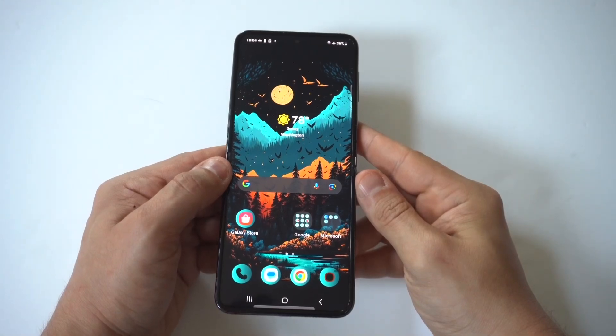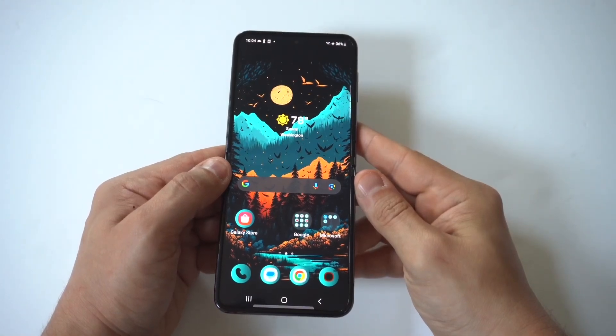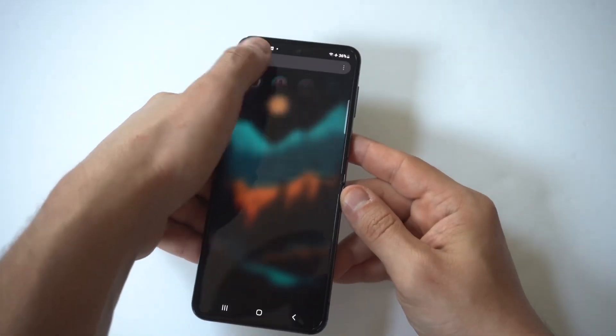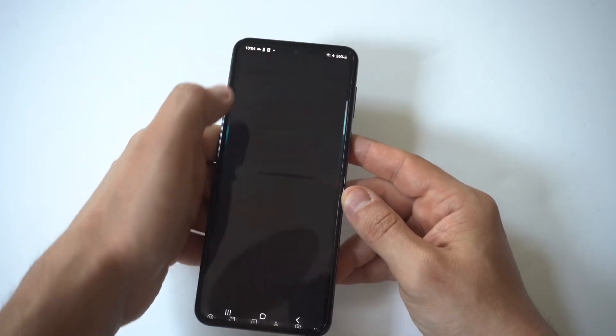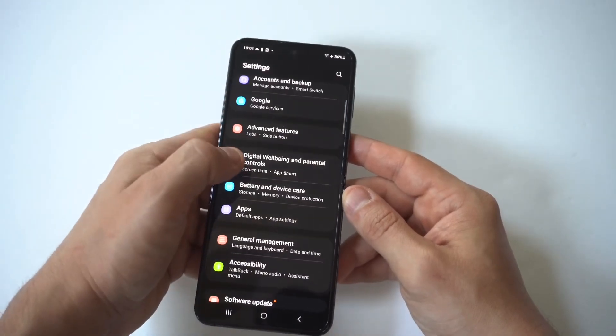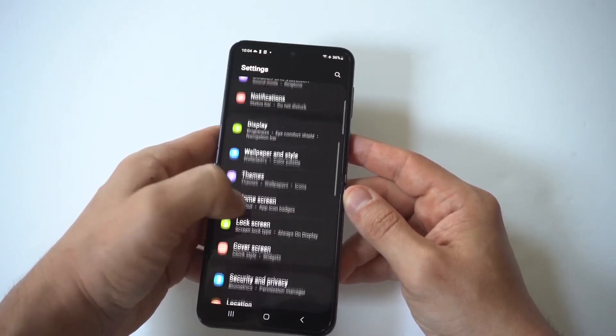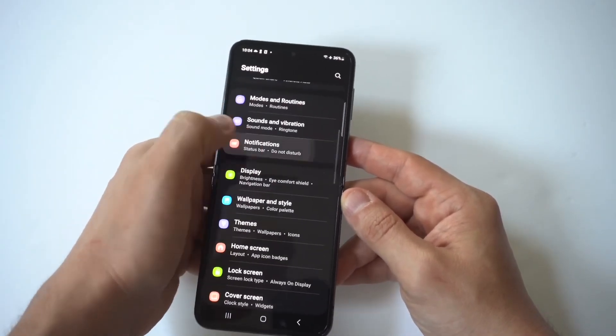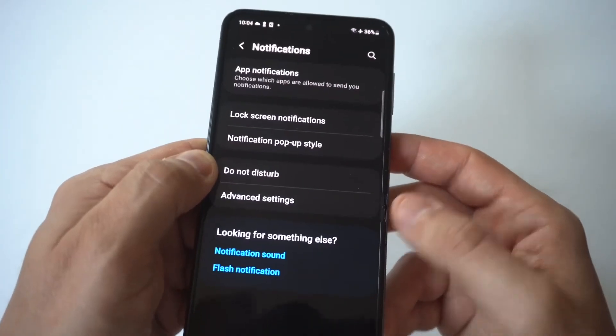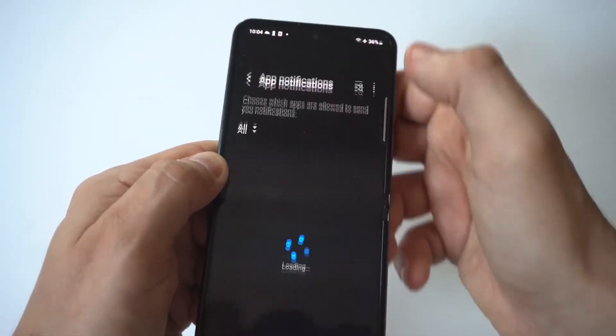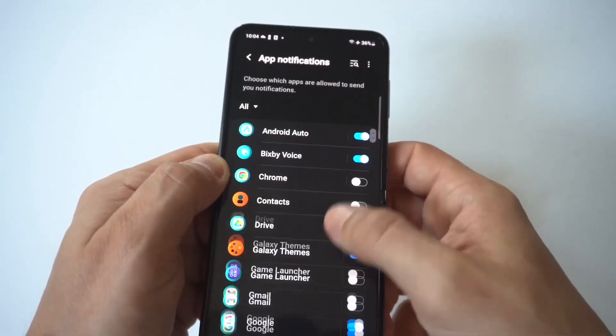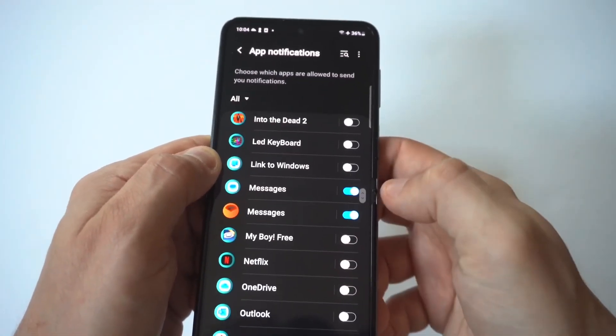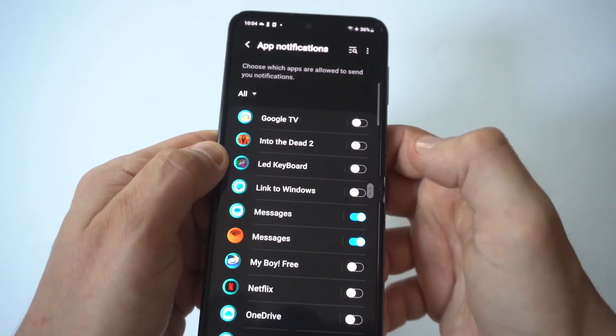And I'm going to show you a couple different options for this, but the first one you just want to go into your settings and you want to go to the notification option. Now when you click on notifications, right at the top you're going to have app notifications. And if you scroll all the way down here, you're going to see messages. All you got to do is turn this off.